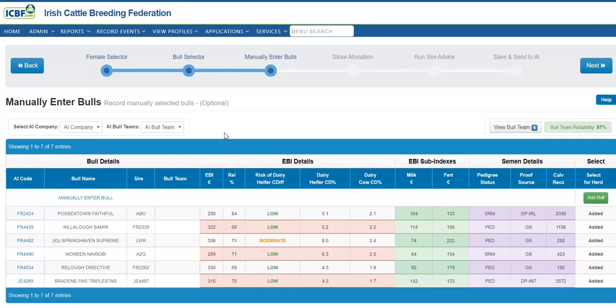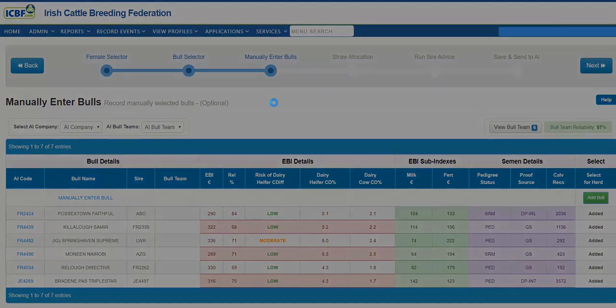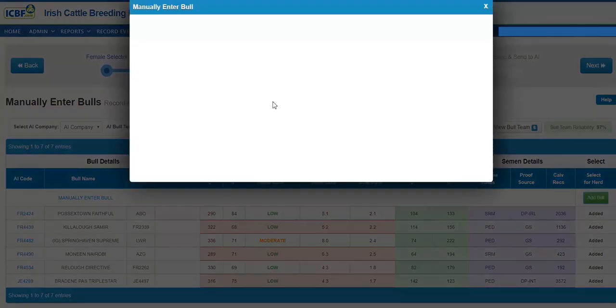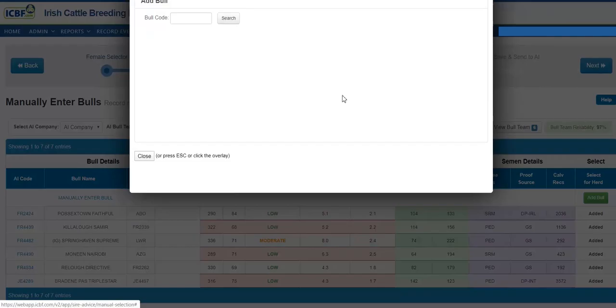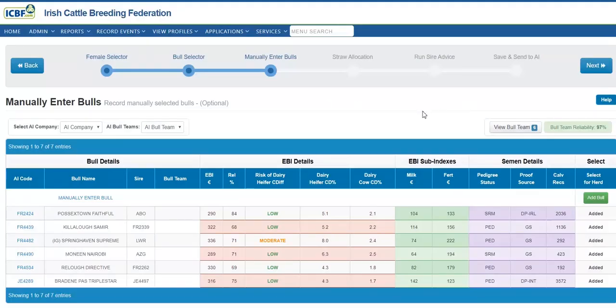I can also at this stage add in an additional bull. For example, I may have straws of an AI bull left over from the season of last year. And here I can enter in an additional bull if I so wish. If I am now happy, I can now proceed to the straw allocation stage.